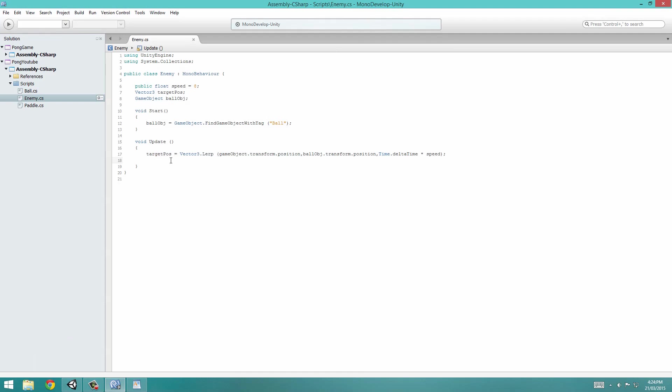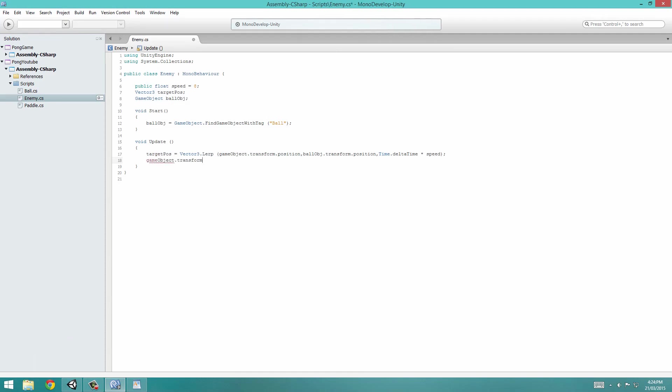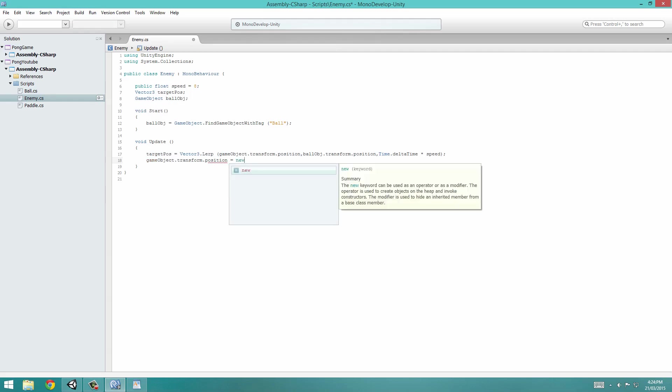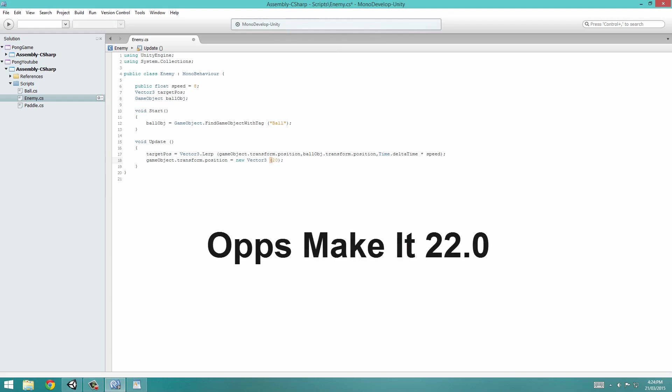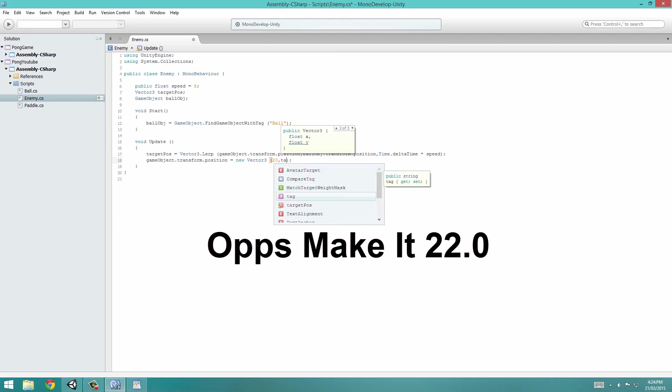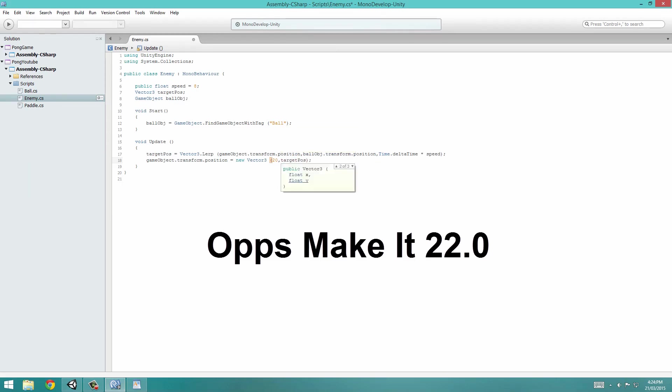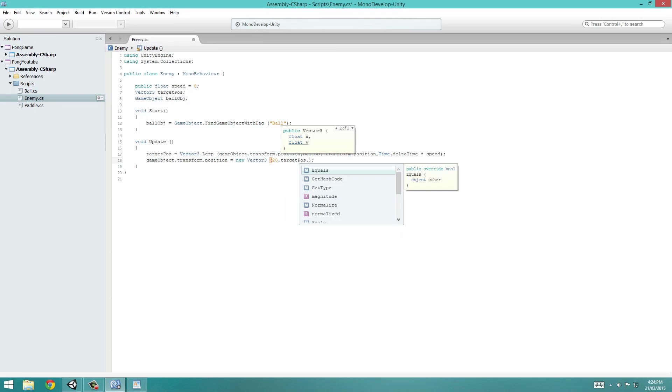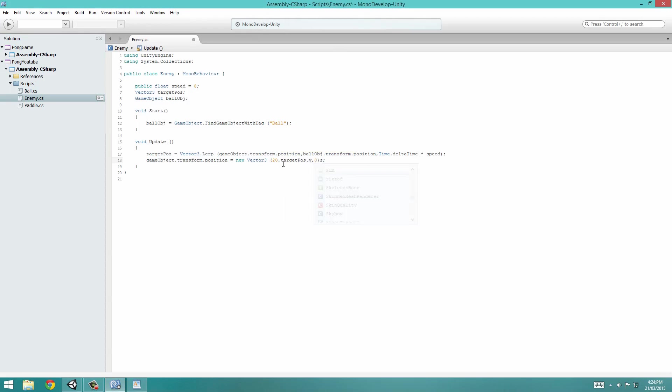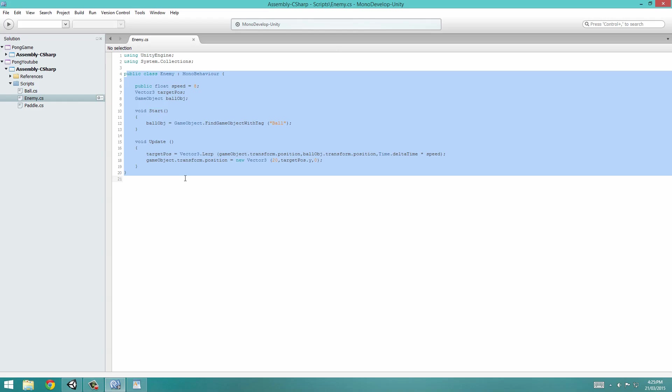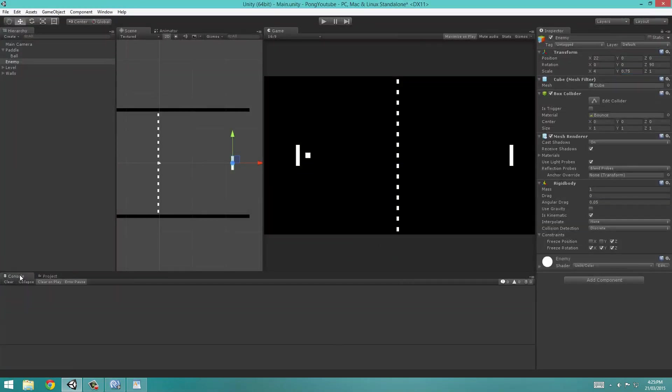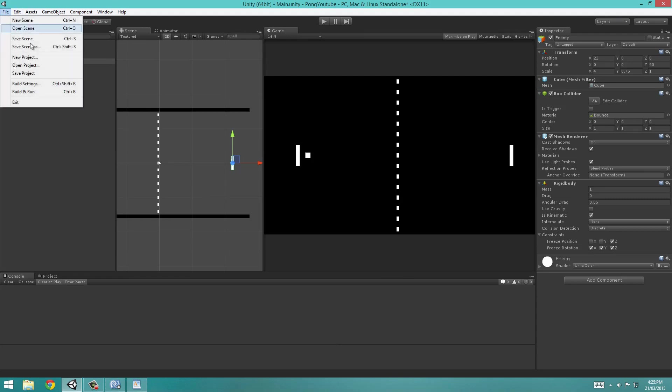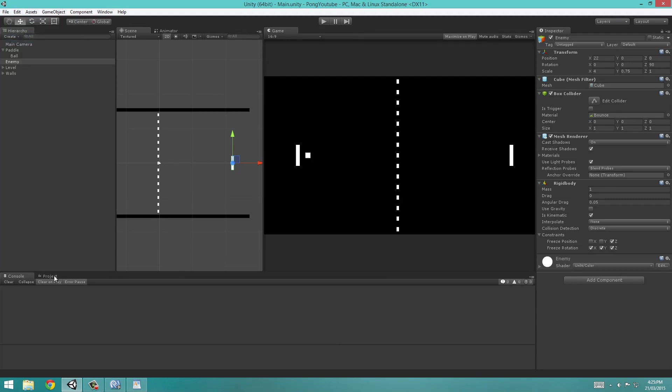I'm going to set gameObject.transform.position equal to new Vector3. This means the object that the script is applied to is position in 3D space is equal to the following coordinates. On the x-axis, we set it to be 20. We want it to be the target position on the y-axis, so targetPos.y and 0 on the z-axis. I did go quite fast in this tutorial because you guys are already getting much faster at coding. In our console, we have no errors. We're going to hit save scene.